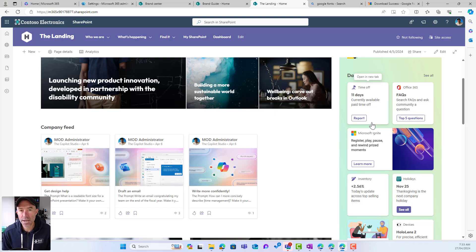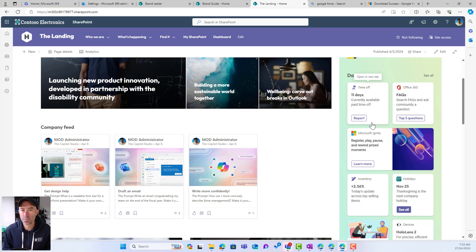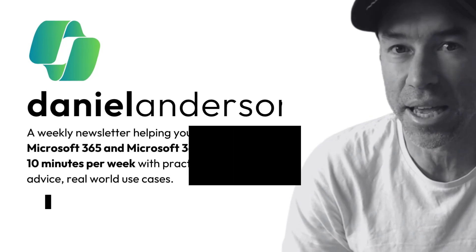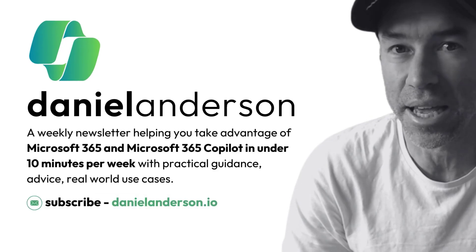So there we have it — the SharePoint Brand Center: bring your own font, upload your fonts into the brand center app, create your font package, and then utilize that across your SharePoint sites. Thanks for watching, see you in the next episode.